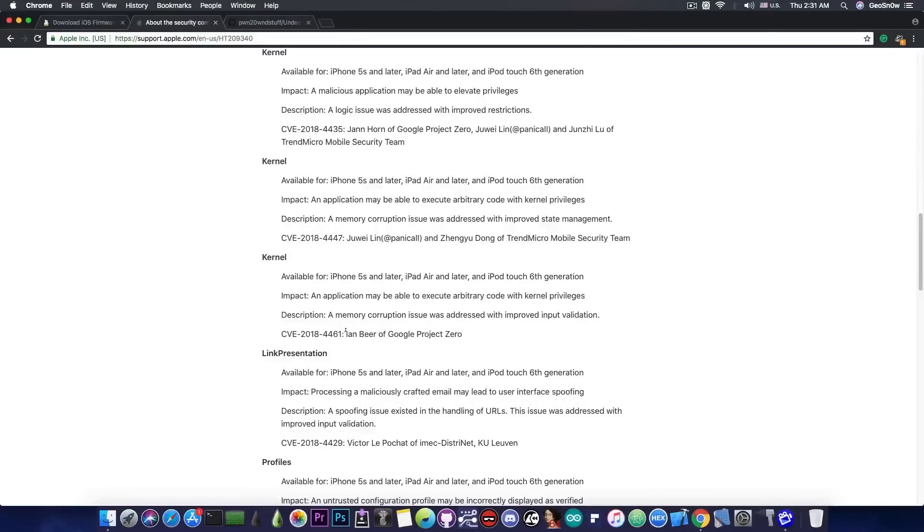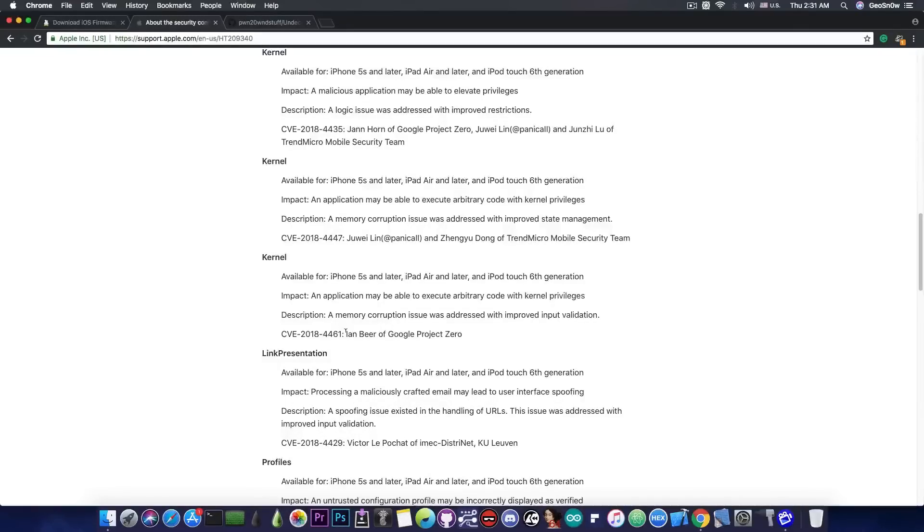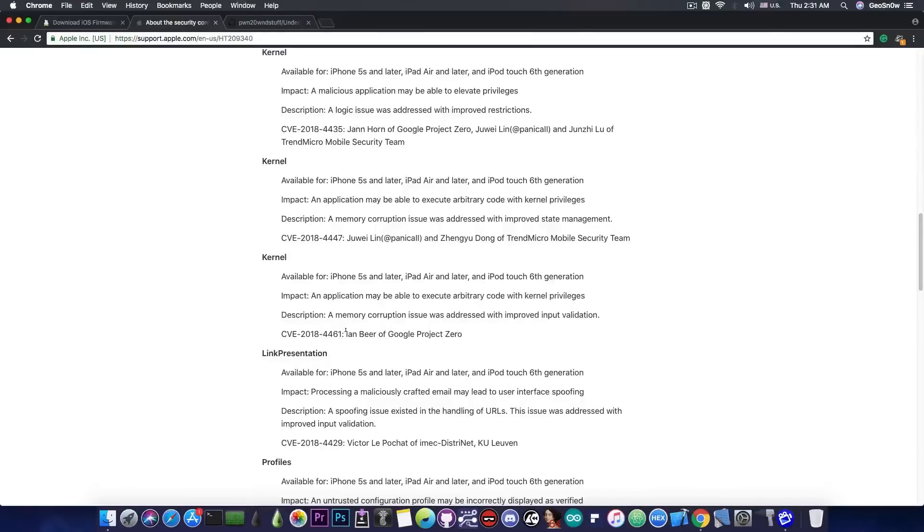Now as you probably remember Ian Beer almost always releases his kernel vulnerabilities after they get patched. It happened the same for iOS 11.3.1, 11.4 beta 3, 11.1.2, iOS 10 and so on. So he definitely releases his vulnerabilities when he can.